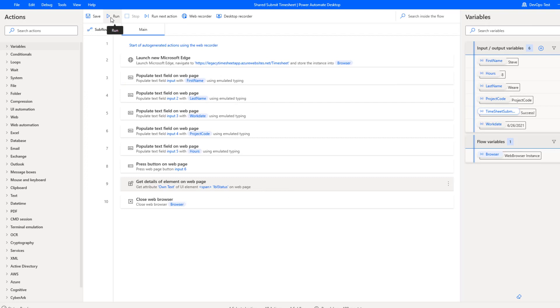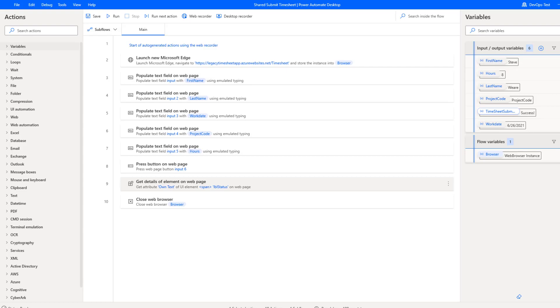Okay, so that is the entire process, nothing too crazy. But at this point, we're good with this flow, we've tested it, it's ready to be shared with someone else.